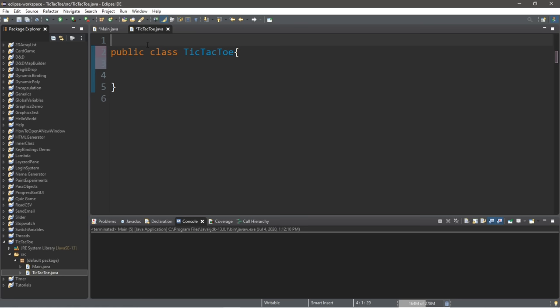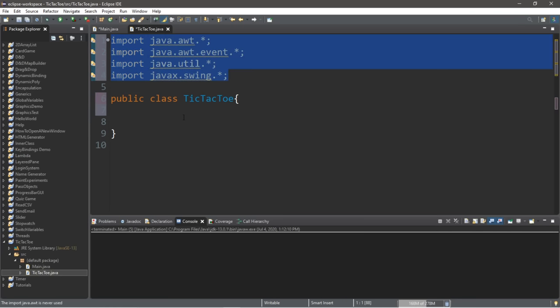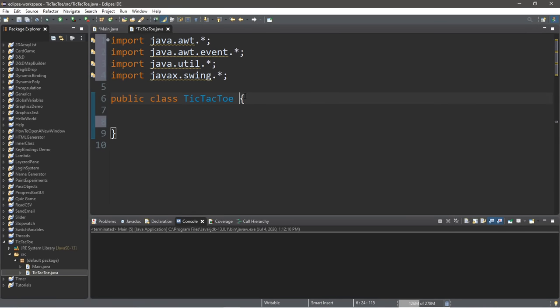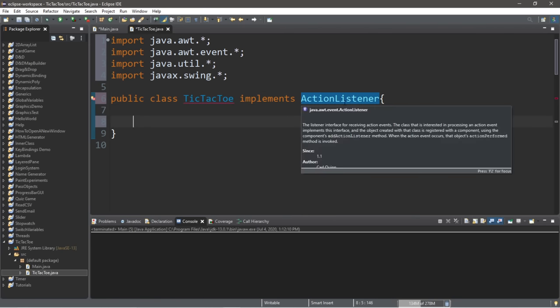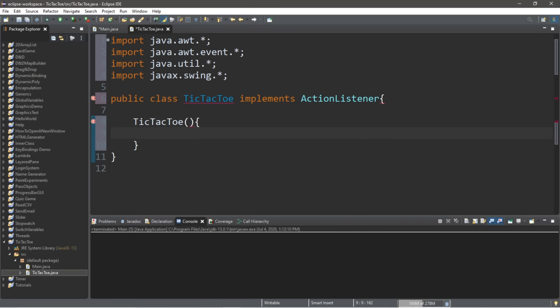Let's head to our TicTacToe class. We'll need a few imports before we begin working on this class, so make sure you have at least these four imports. Next to this class definition, we'll want to implement the ActionListener interface. So right after TicTacToe, we're going to type in implements ActionListener. Currently this is going to be underlined red — we're going to fix this in just a moment. Let's create the constructor for this class: type in the name of the class followed by a set of parentheses and curly braces. We'll leave this empty for now and fill it in later.